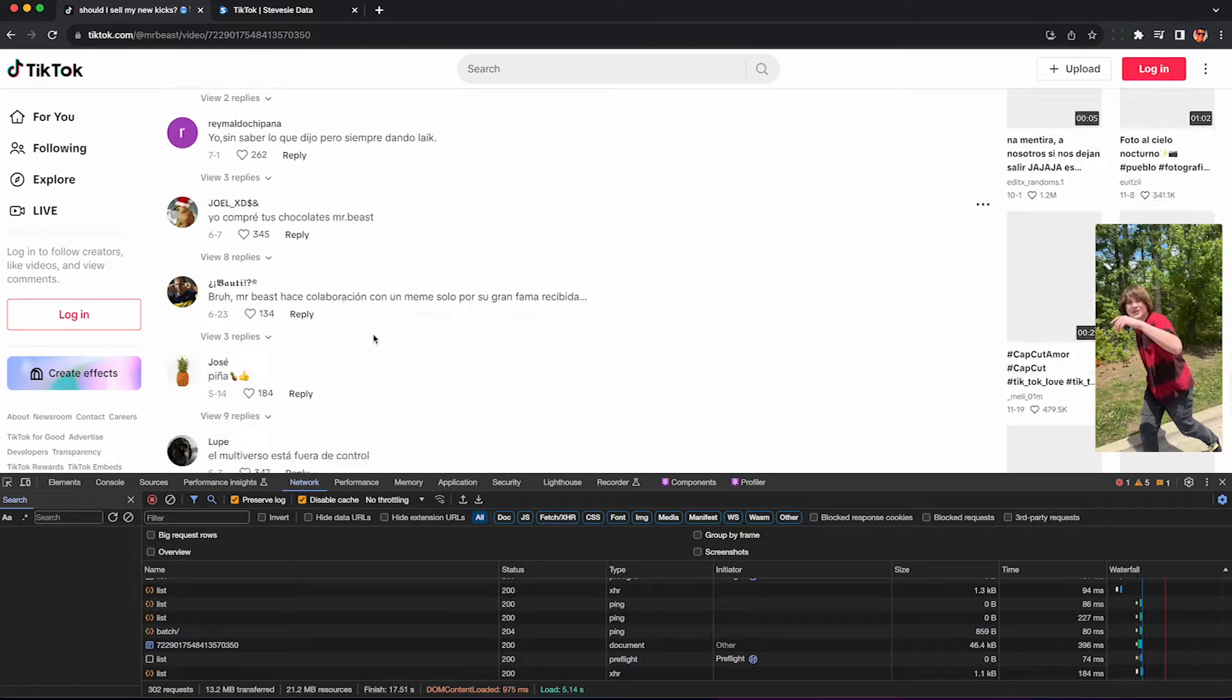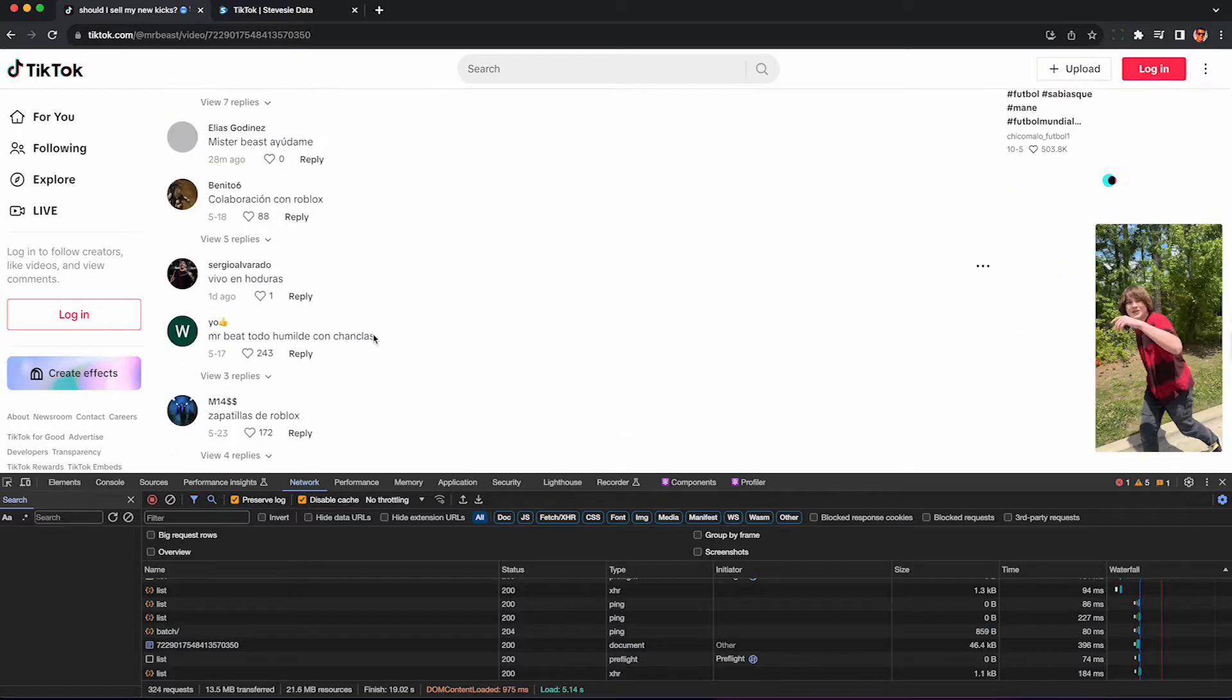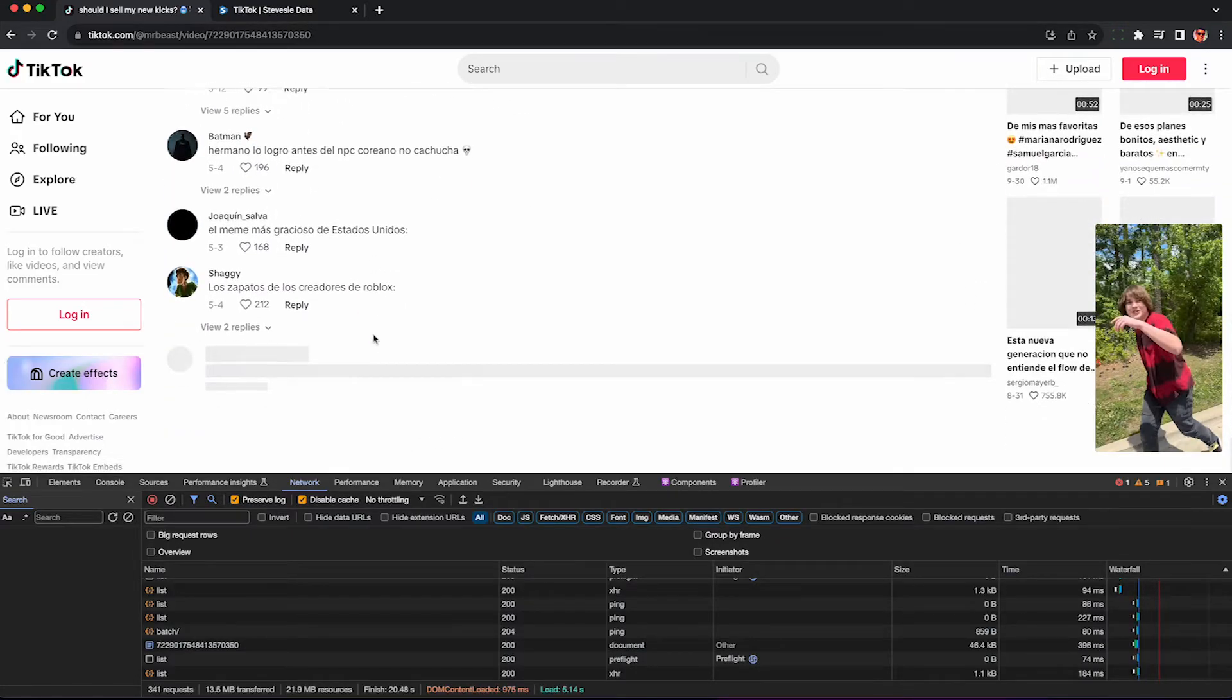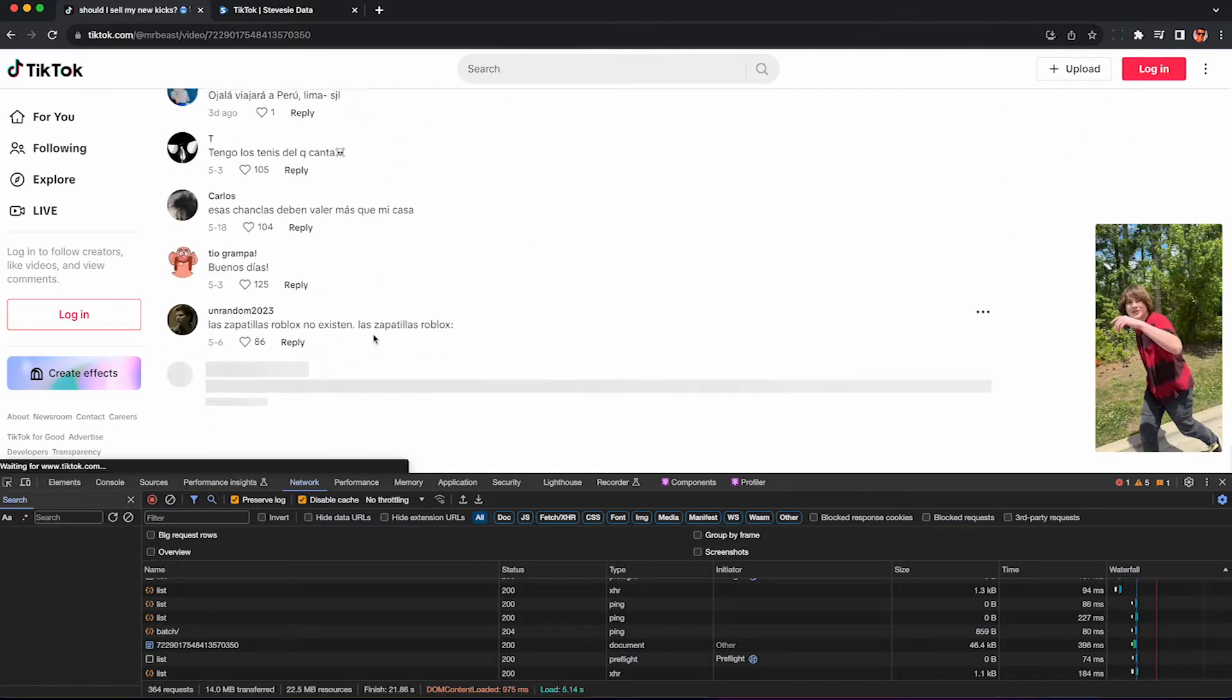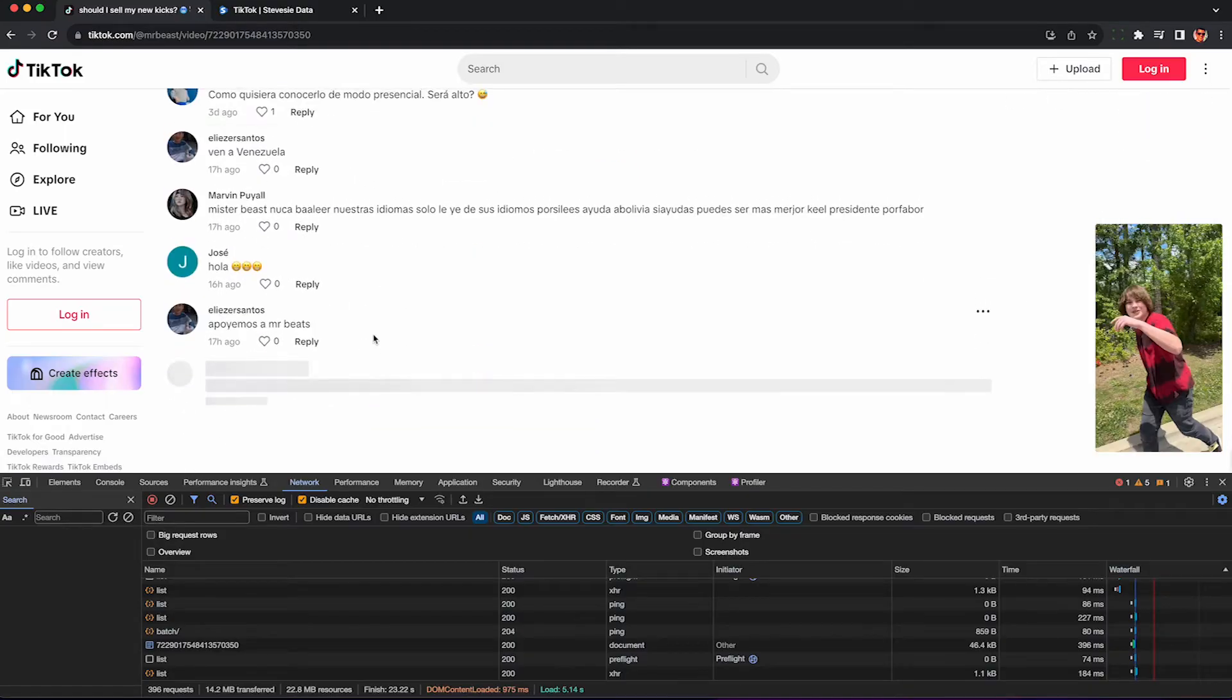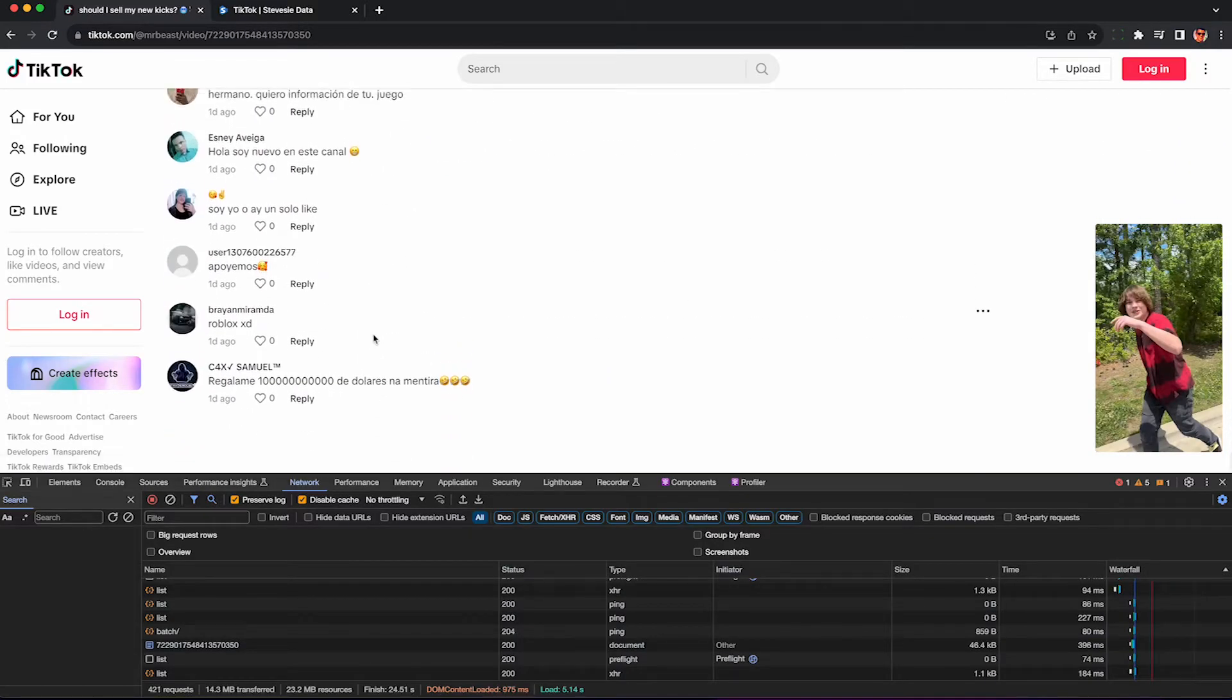To scrape all the comments together, you simply keep scrolling down. You'll be able to get to about 3,000 comments or so before the browser becomes unresponsive, so don't expect to scrape all of them on a very popular post.